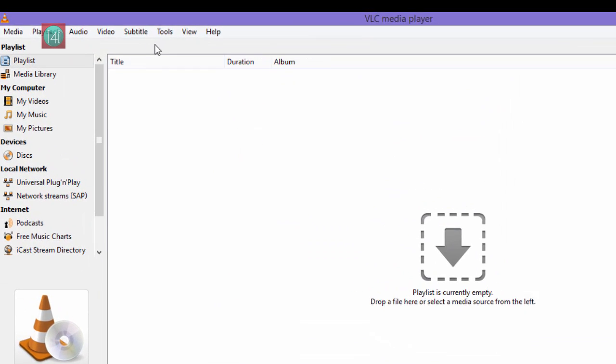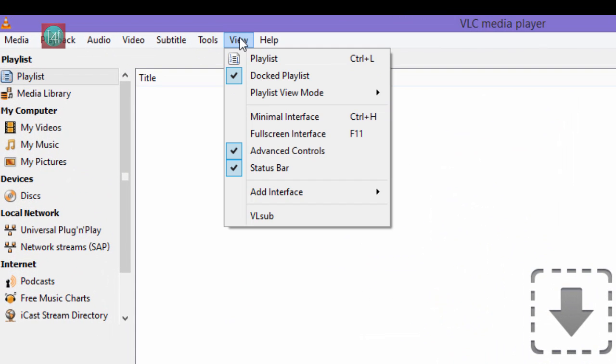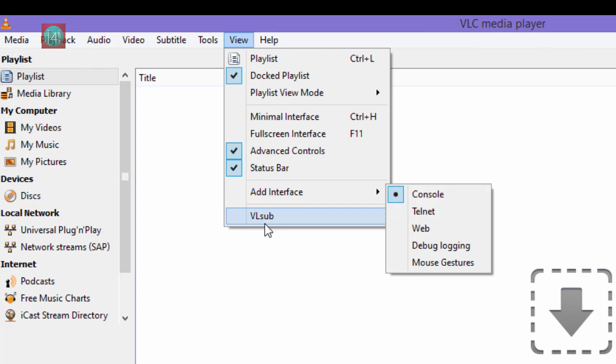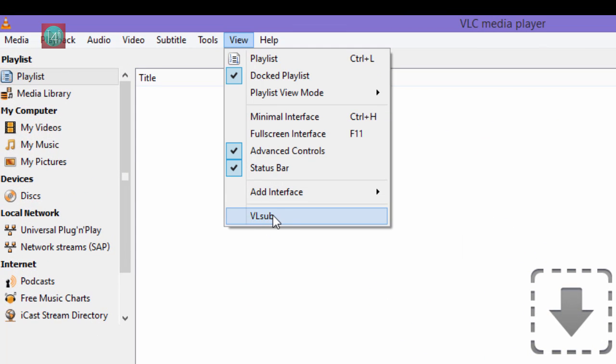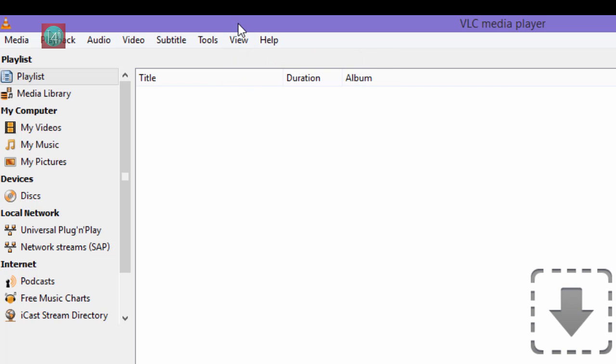Go to view. Find VLC sub extension link here. So go to view and click on VLC sub.